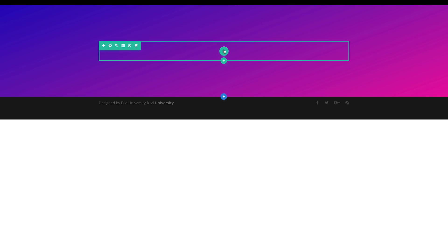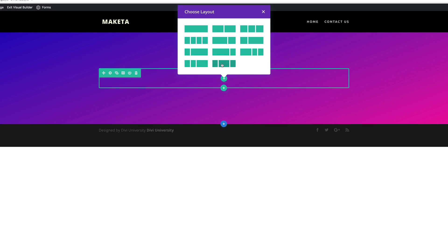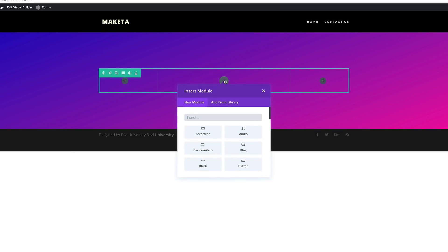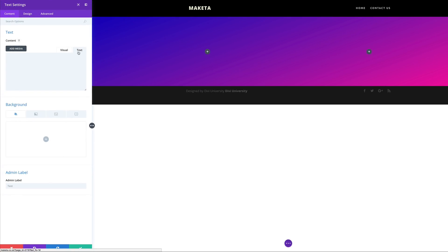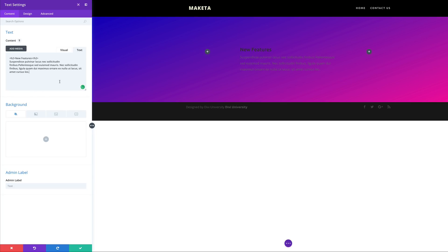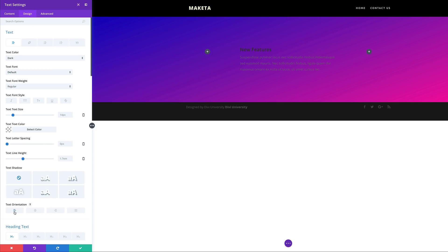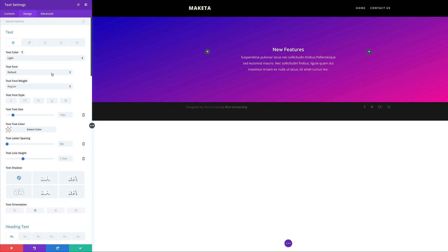Now it's time to add our column structure. I'm going to come over here, click this plus button, and add this one right here at the bottom. I'm going to select it, then click the plus button and add my text module. While I'm in my text module, I'm going to add my text. Then we need to customize it, so I'm going to come over here to my design tab and make sure that my text orientation is set to centered. We can't read this text on this dark background, so I'm going to change this text color from dark to light. Now we can read it, but we still need to do some more customizations.